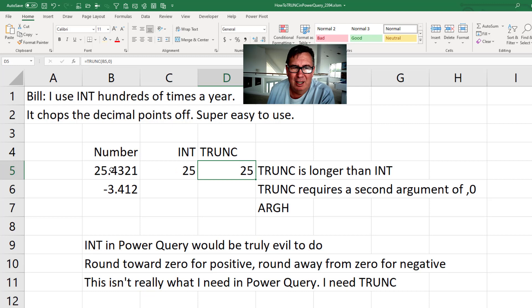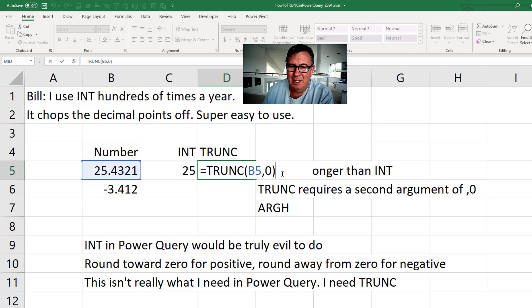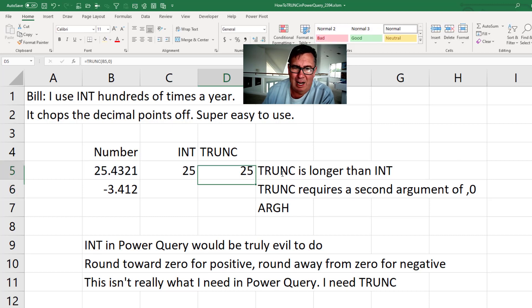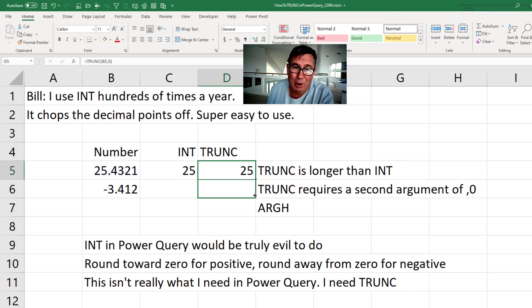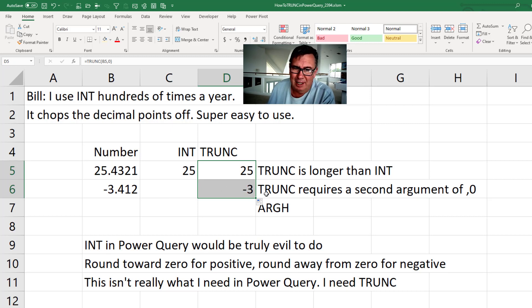So take the TRUNC of B5 and say that I want to truncate it to zero digits. And when I copy that down, it will do what I want it to do. What I thought INT would do for the negative 3.412. It just cuts it down to minus 3.